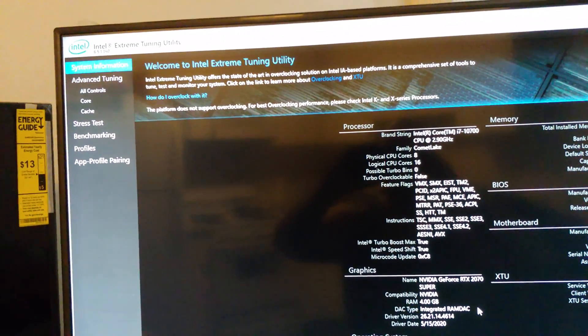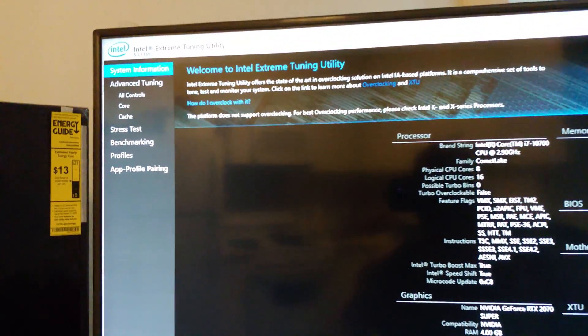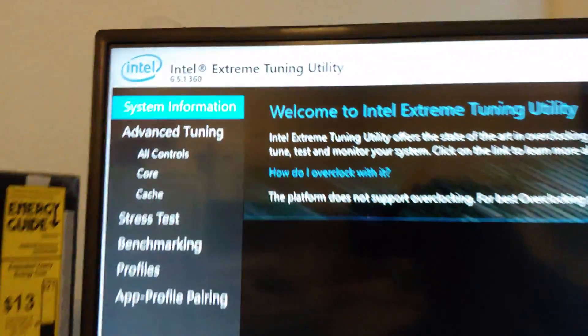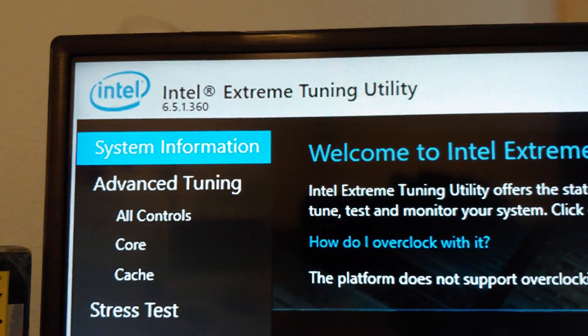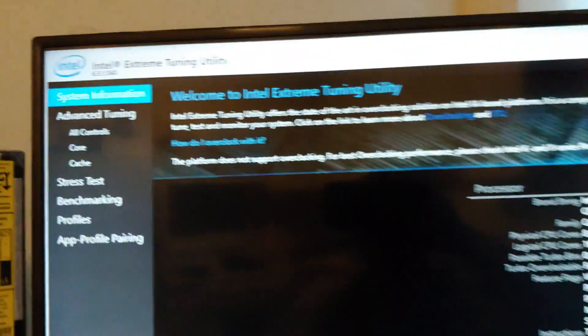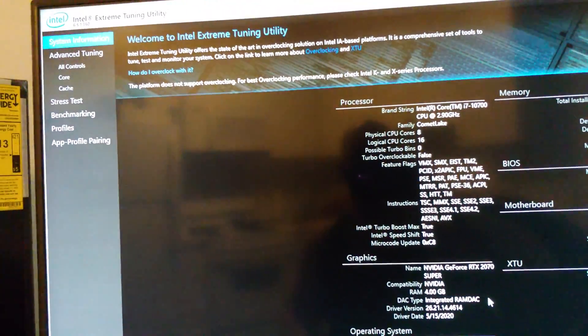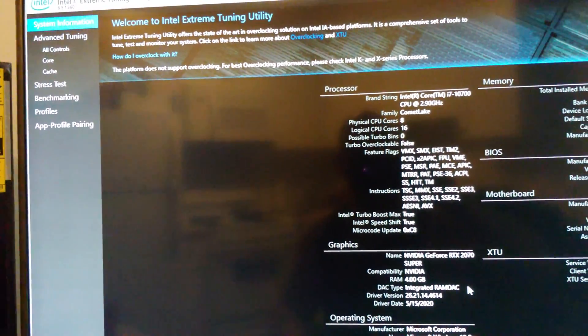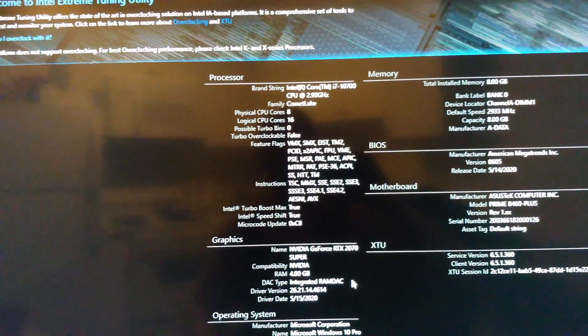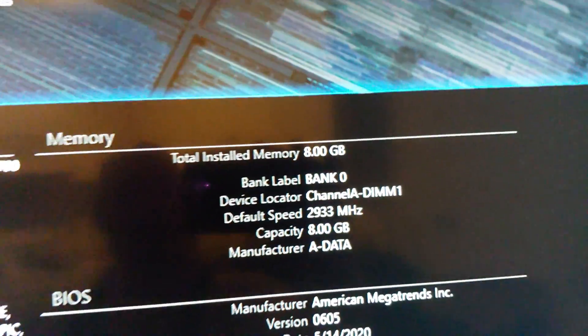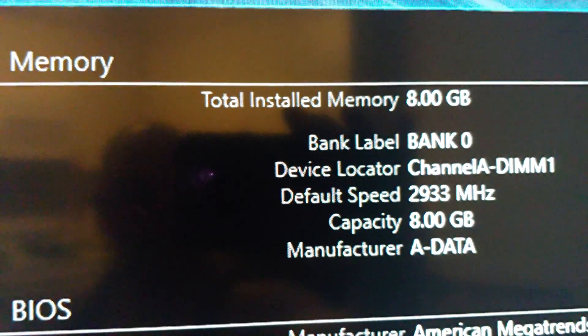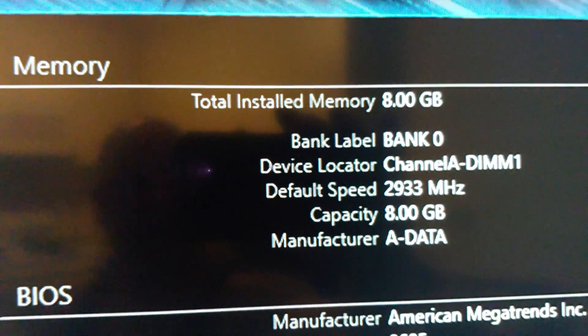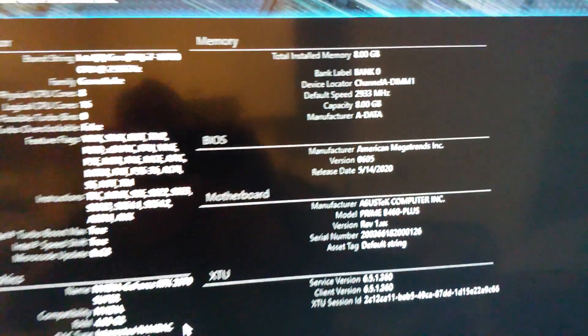So another place you can go to see what your RAM is running at, if you download Intel's Extreme Tuning Utility, this is really meant for K-type processors that are unlocked, but that will give you some useful information about your CPU, and in this case, our RAM. So you see, there's our default speed, 2933.